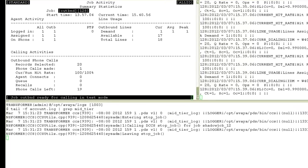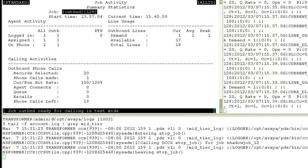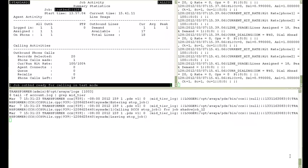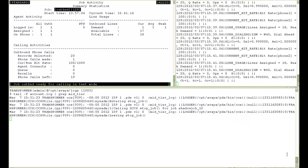So on my jobmon screen, you can see I have one agent logged in. The number of records selected were 20 and currently there are 19 phone calls left because the one agent that is logged in is on the first call of this job. So now let me go back to the monitor application.